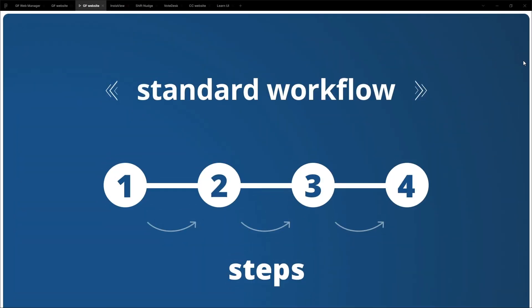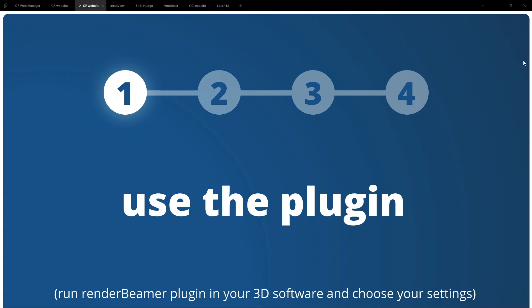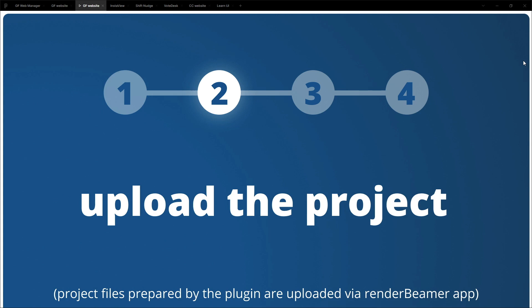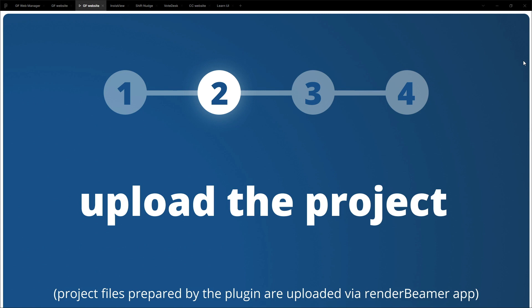So in our standard workflow we follow four steps and every step requires some sort of action from us. It requires interaction. Step one is when we use the plugin just like I did in Blender. Once the plugin is finished with preparing the project then it sends the project to our render beamer application to start uploading.